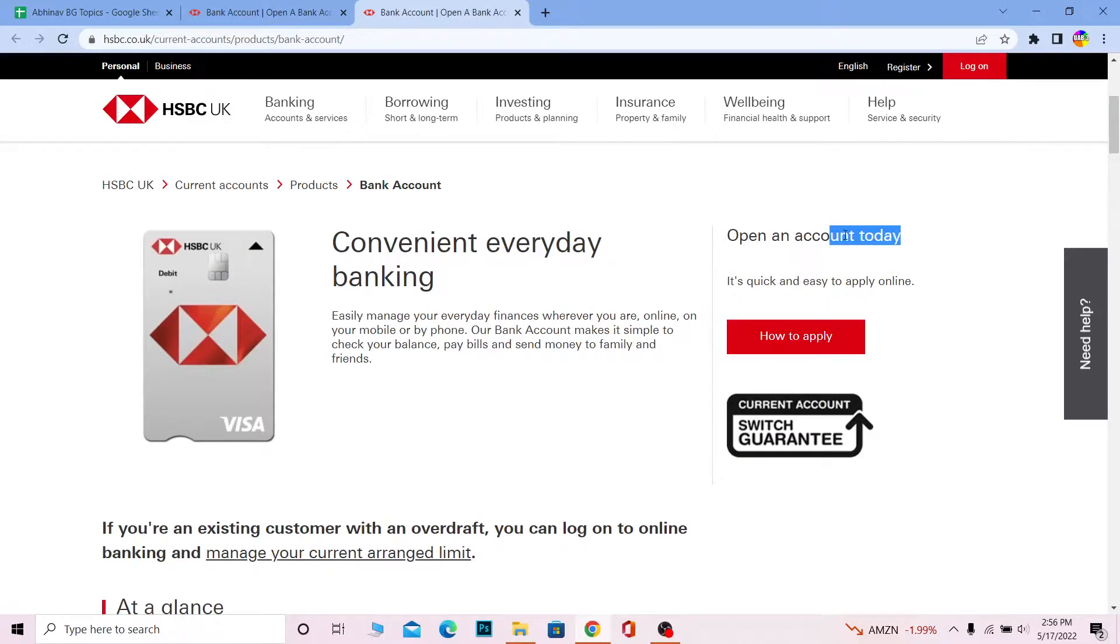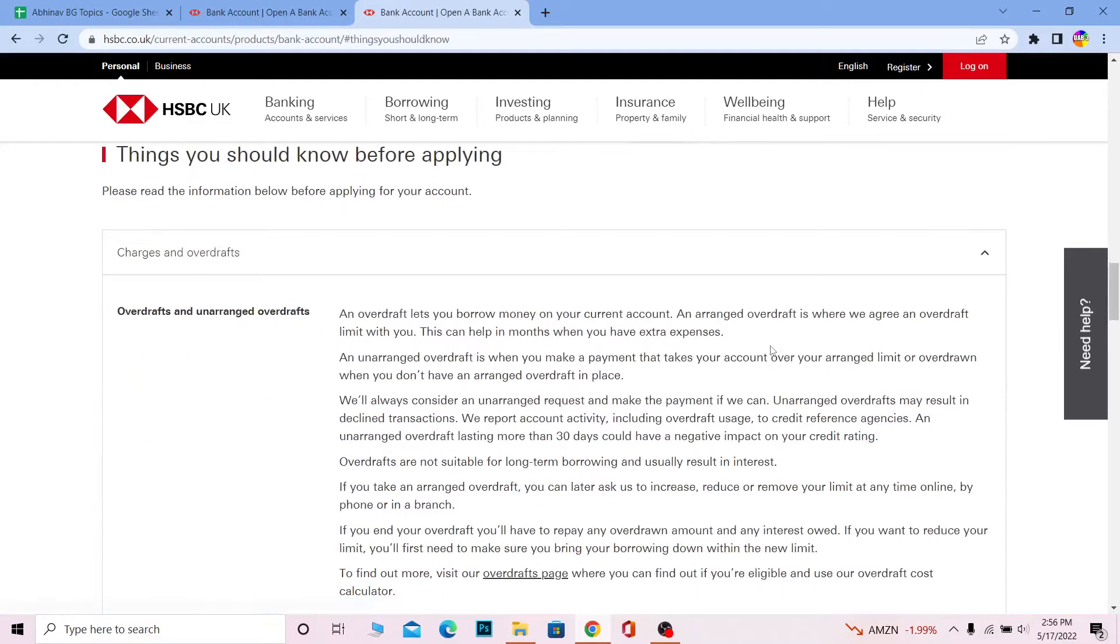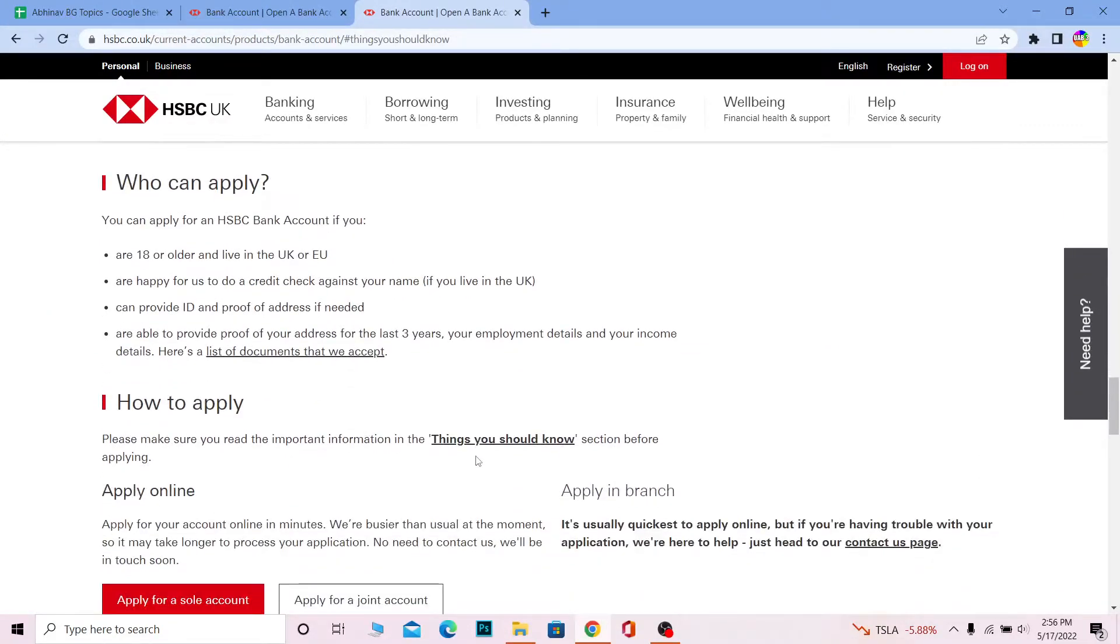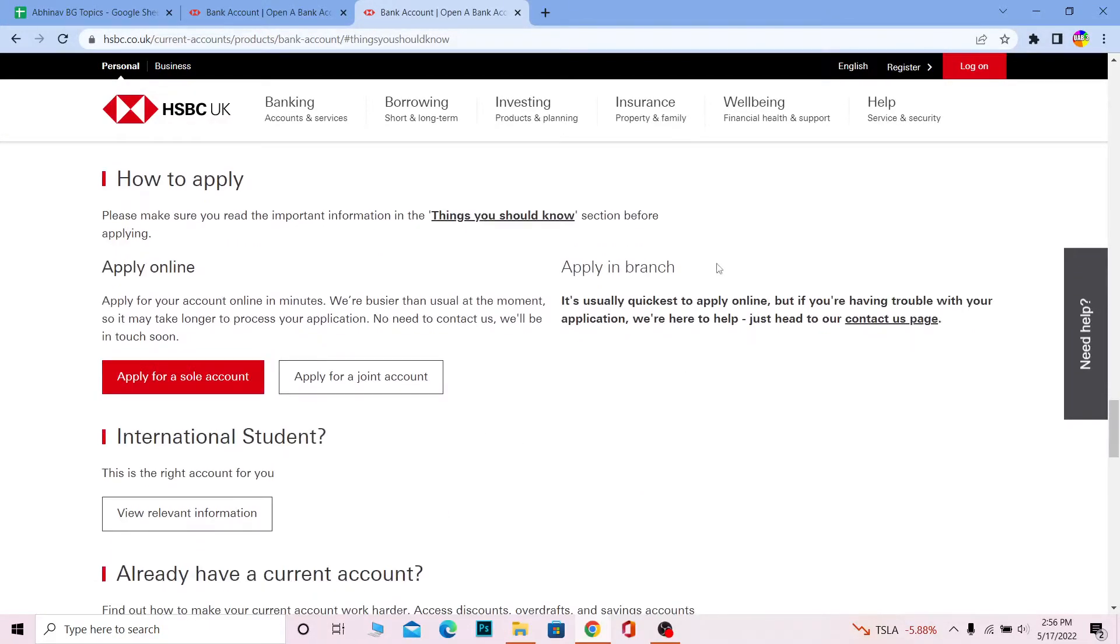Once you're on this website, scroll a bit down where it says 'Open account.' Click on 'How to apply' and it's going to take you to the page explaining how you can apply. Once you read all this, you can apply for it.